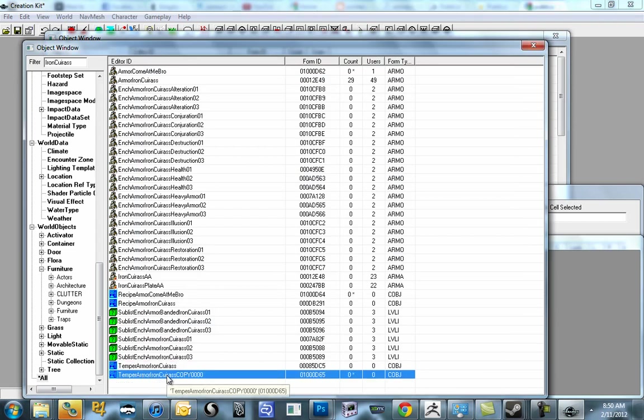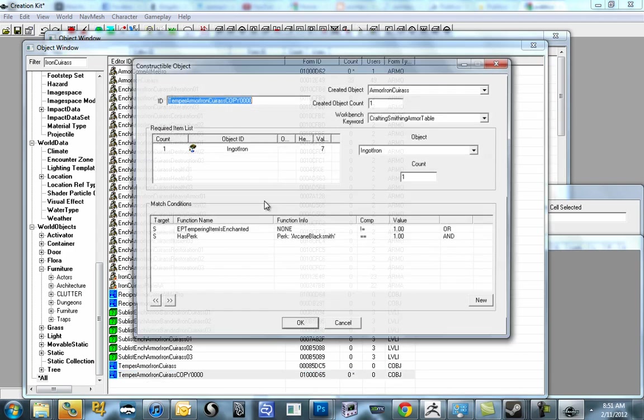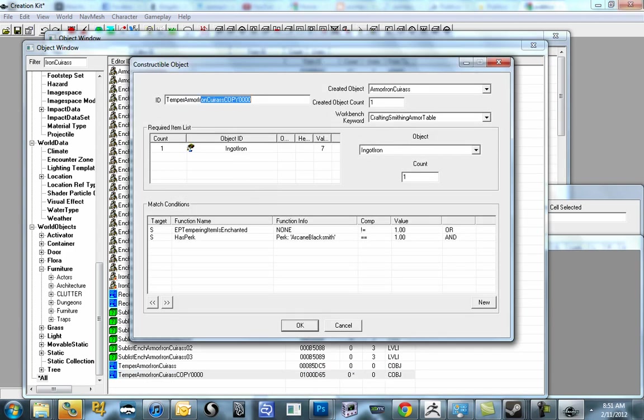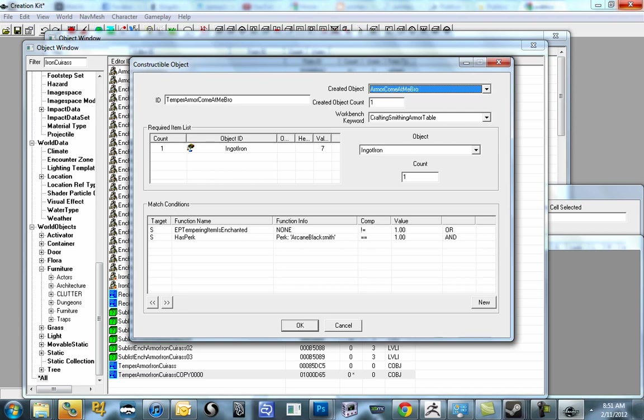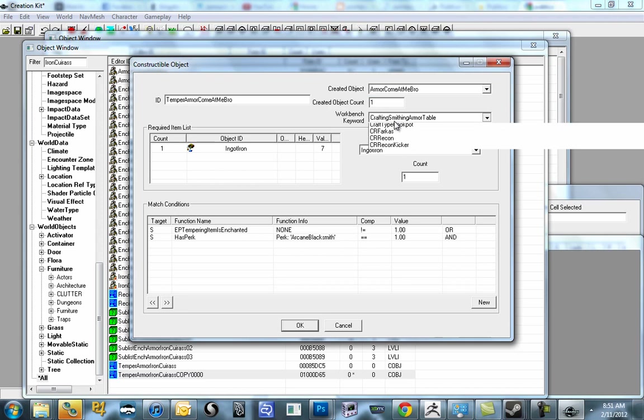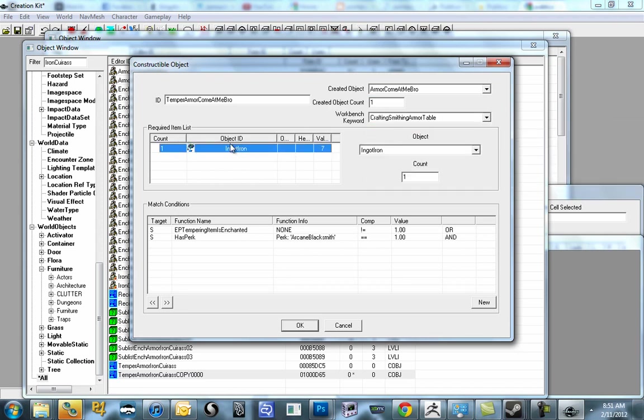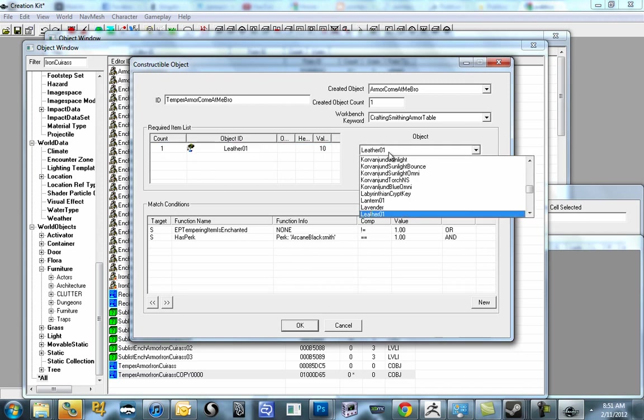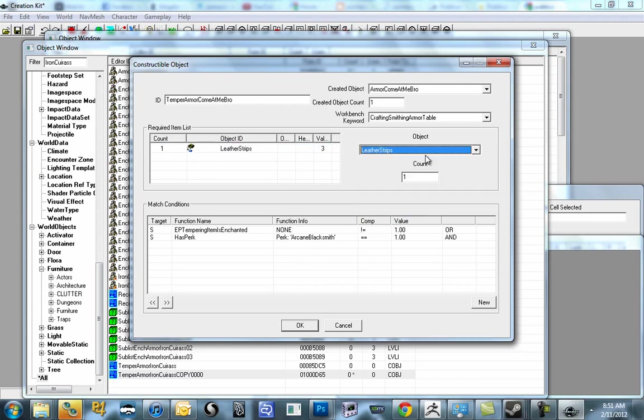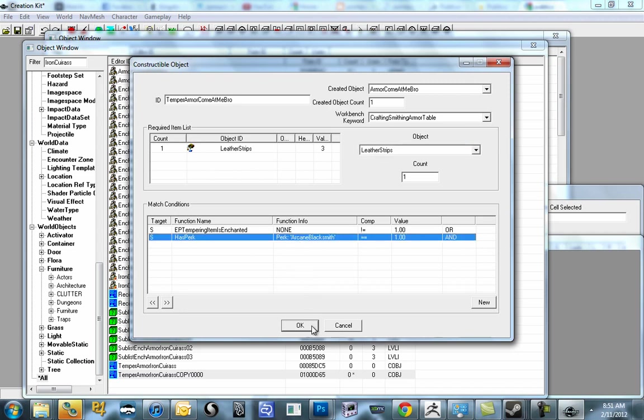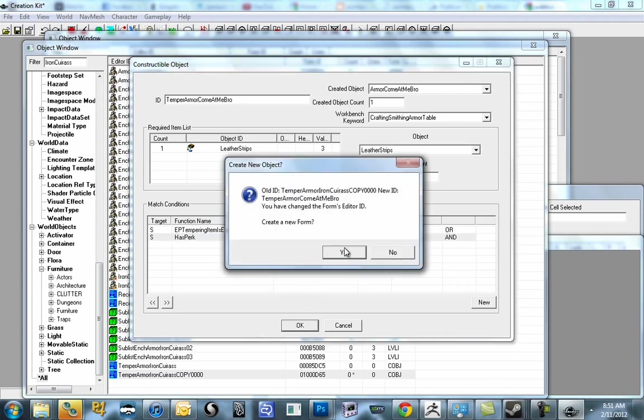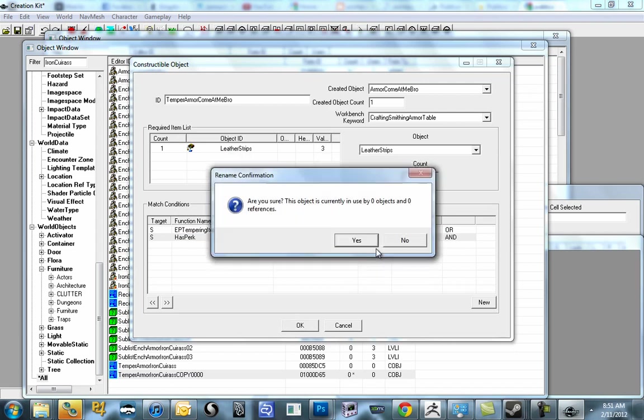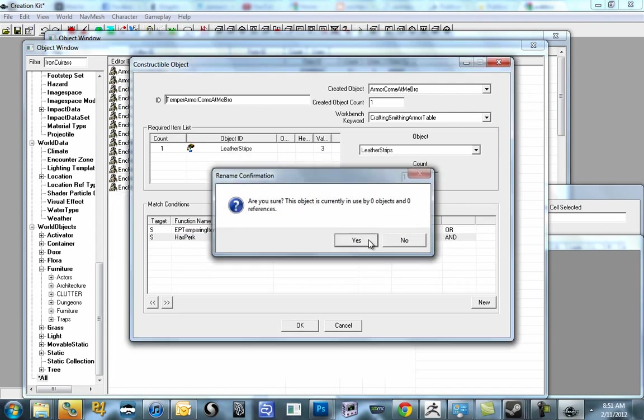And then, one more time. We'll do the temper. Appropriately named for Mr. Ron Ron. Delete. And then we will say come at me bro. Once again. Armor. Come at me bro. In the created object. It's important. Workbench is crafting smithing armor table. Right? We're gonna change our ingot iron right now to leather strips. Count one. Cool. We can leave the match conditions alone. That's, you know, just... It's standard for all weapons and armor. If they're not enchanted, you can smith... Or you can smith them. And... If they are enchanted, you need the perk. Pretty simple. Once again. Do not make a new form. Say yes. And now we save.